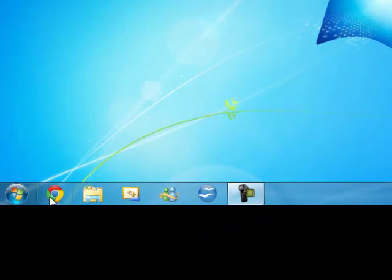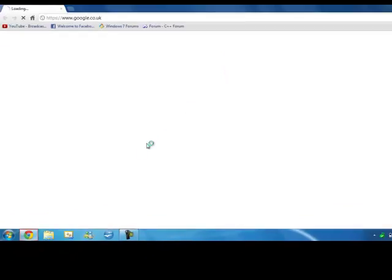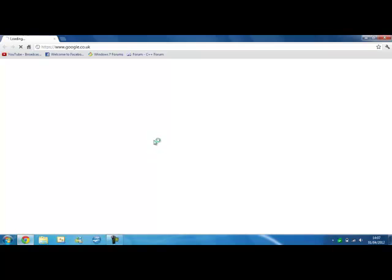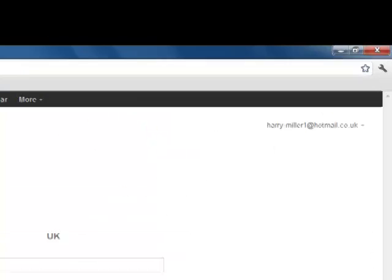Another way is you can do it in Google Chrome or any other internet browser you're using, but today I'm using Chrome.